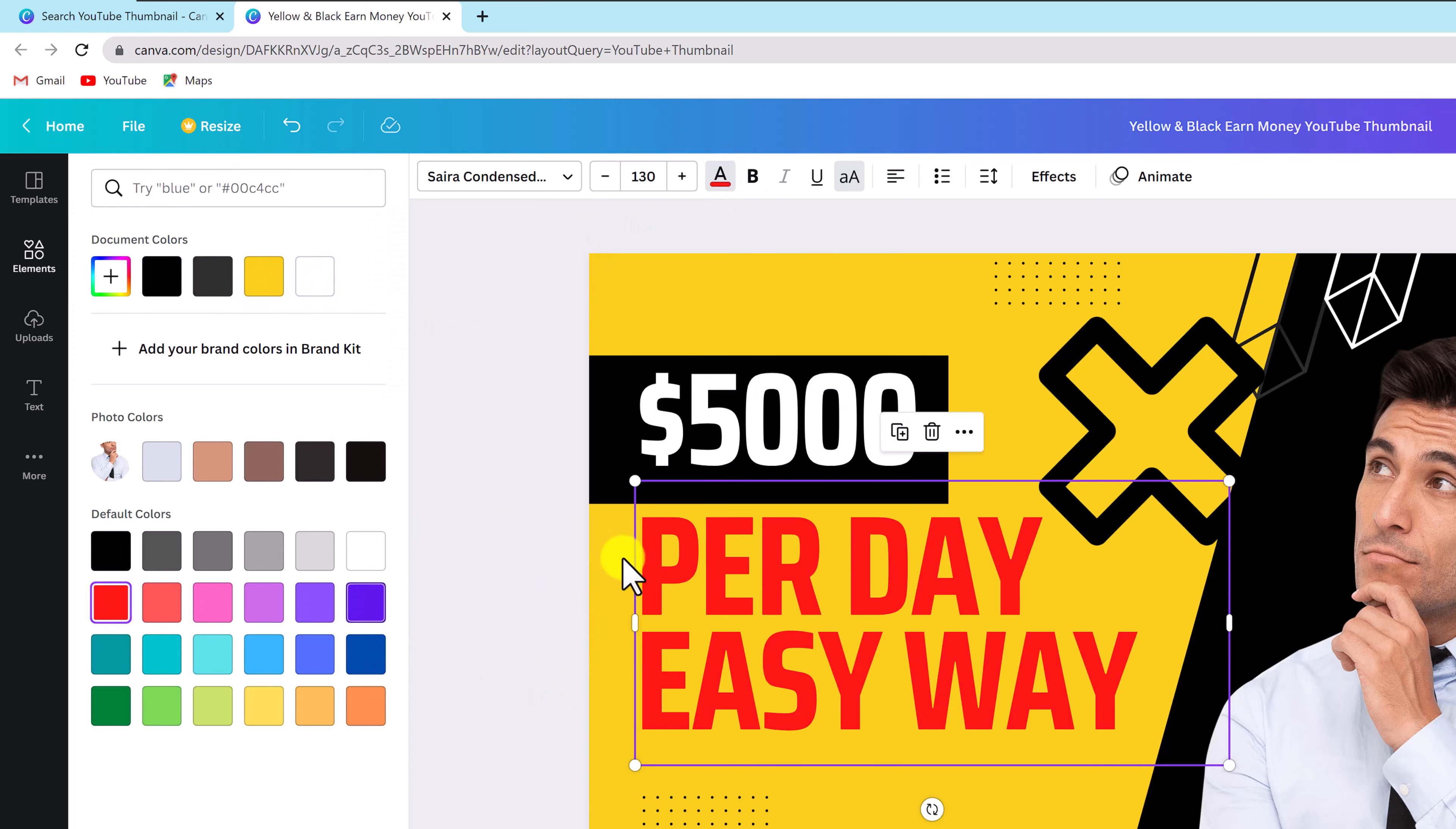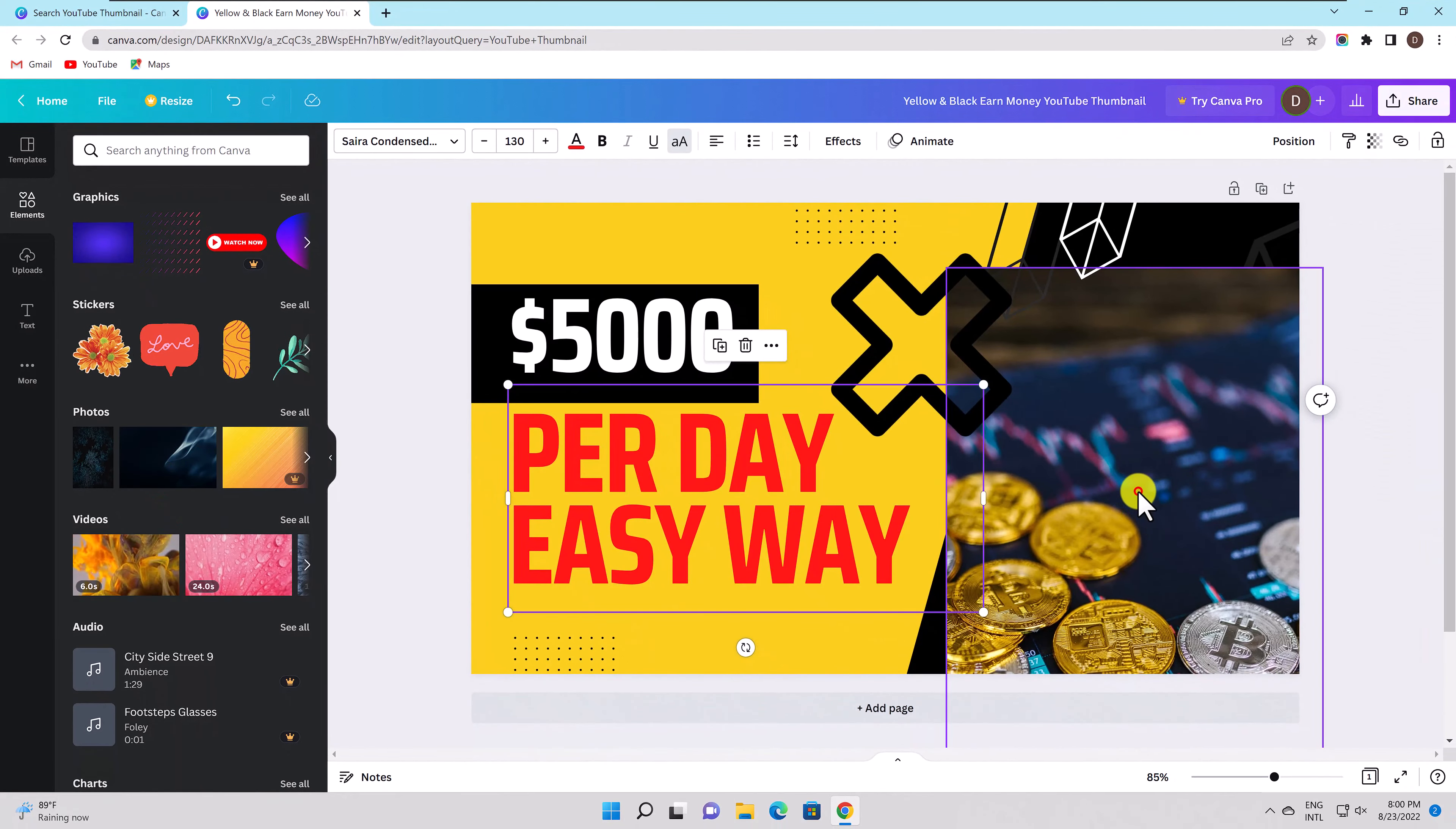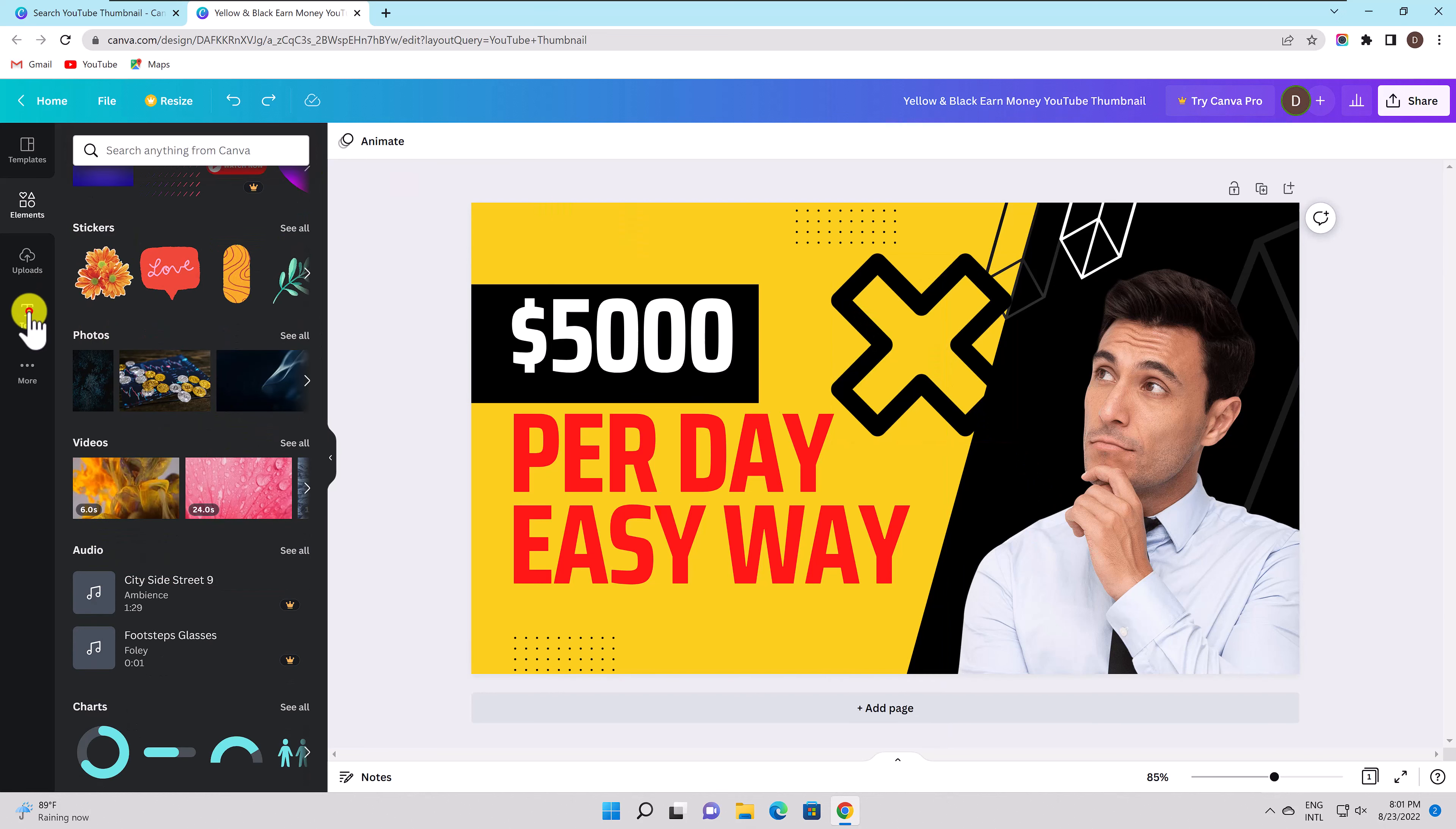You can also start from scratch with a canvas that is entirely empty to build your item. To add objects like graphics, stickers, symbols, or shapes choose elements. Either click or drag and drop the item onto the canvas to position it there. You might alter, trim, flip, or animate an image, for instance.